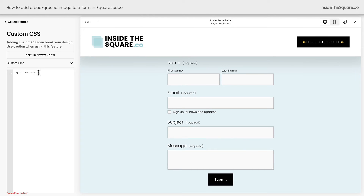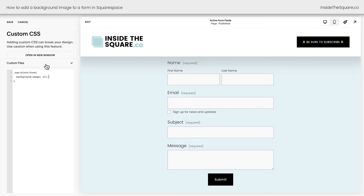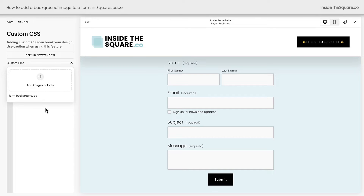The first part of this code just says SQS block form — that's the name of this form inside Squarespace. I'm going to open up a curly bracket and we need to add a background image. I'll say URL and open up a parenthesis, but we need the URL for the image, so we have to upload it to our custom files right here above CSS. I'll click Custom Files and click the plus sign, or you can drag and drop a file here. Your file will upload, and the reason I recommend doing this is that your file will be hosted on the same server as all of your website content.